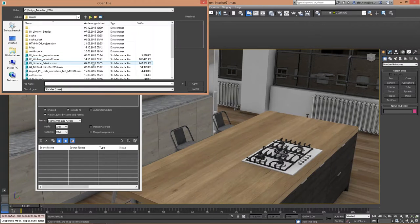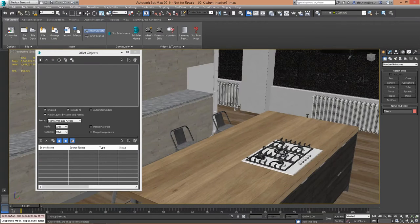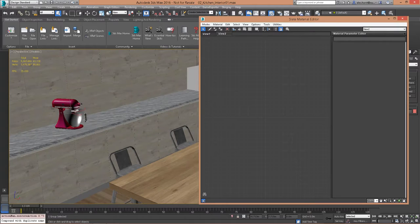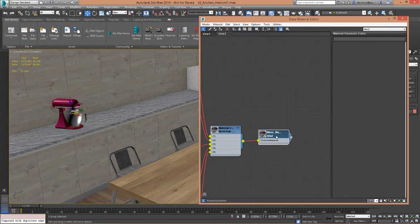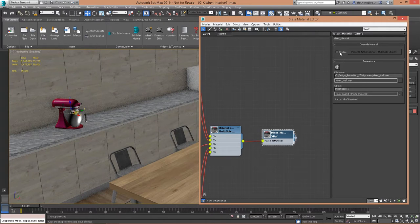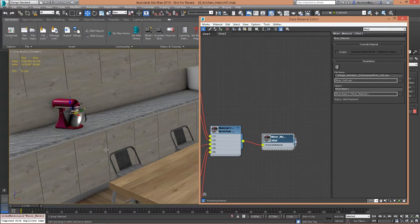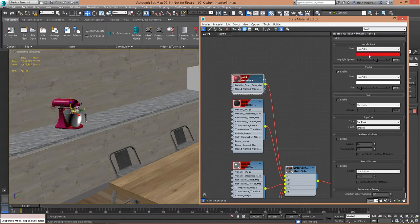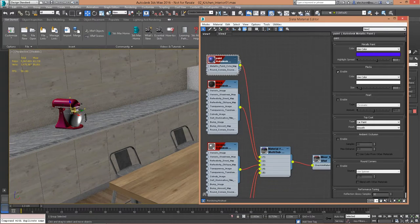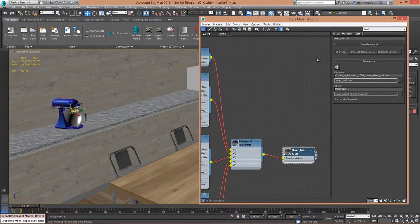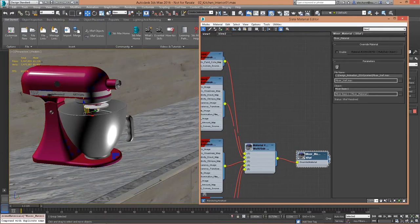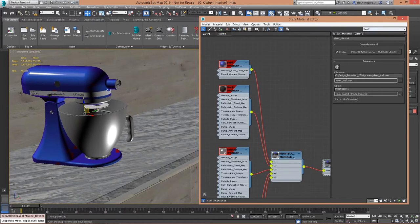I'm going to use XREF objects to hook up that kitchen mixer. It has the animation on there. If you select the material on that mixer — because it's an external reference — we now have an additional node that enables me to override the material. At any point I can still use the original material linked back in the external reference, or I can choose to override it and make it blue, for example. I can enable and disable the override while still maintaining the connection to the original material.